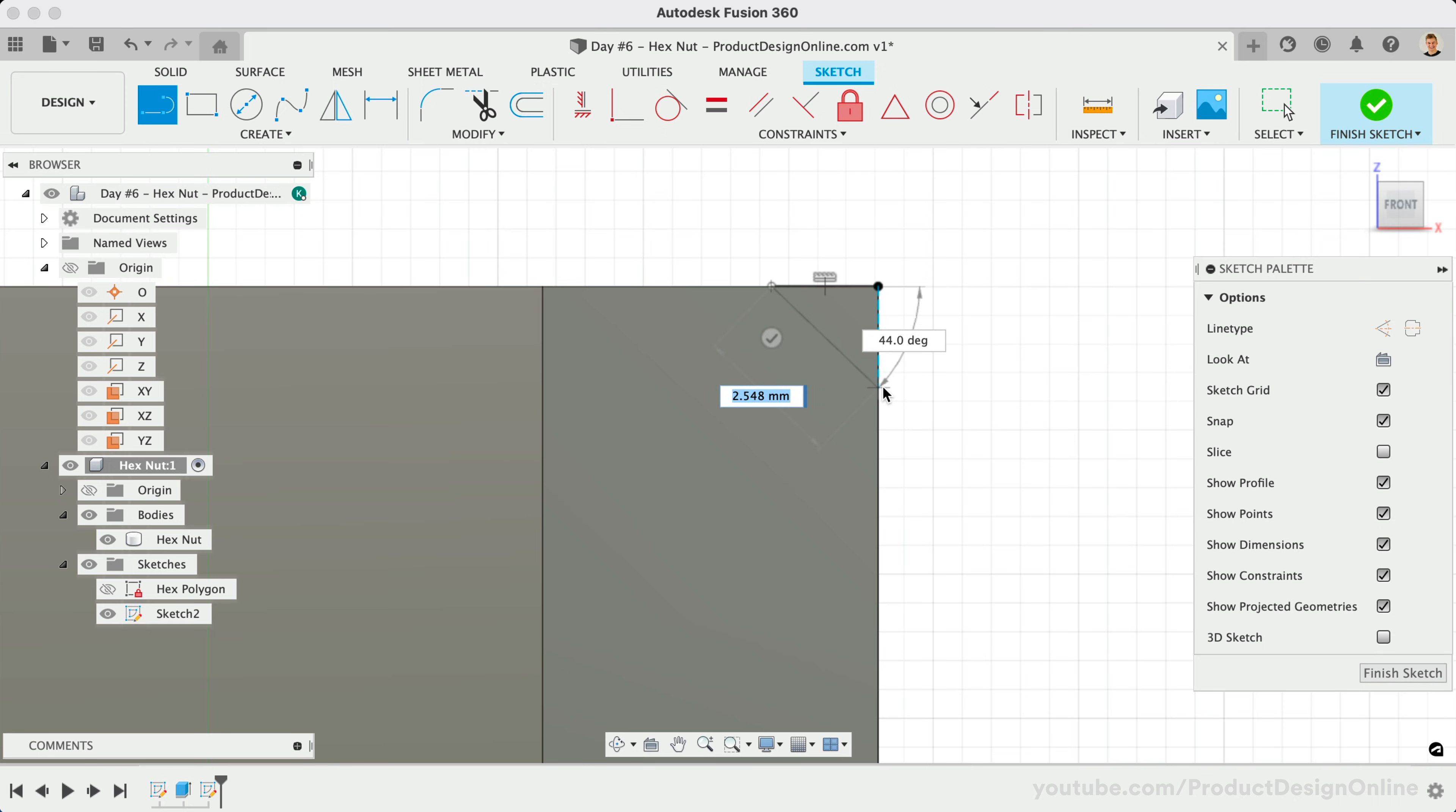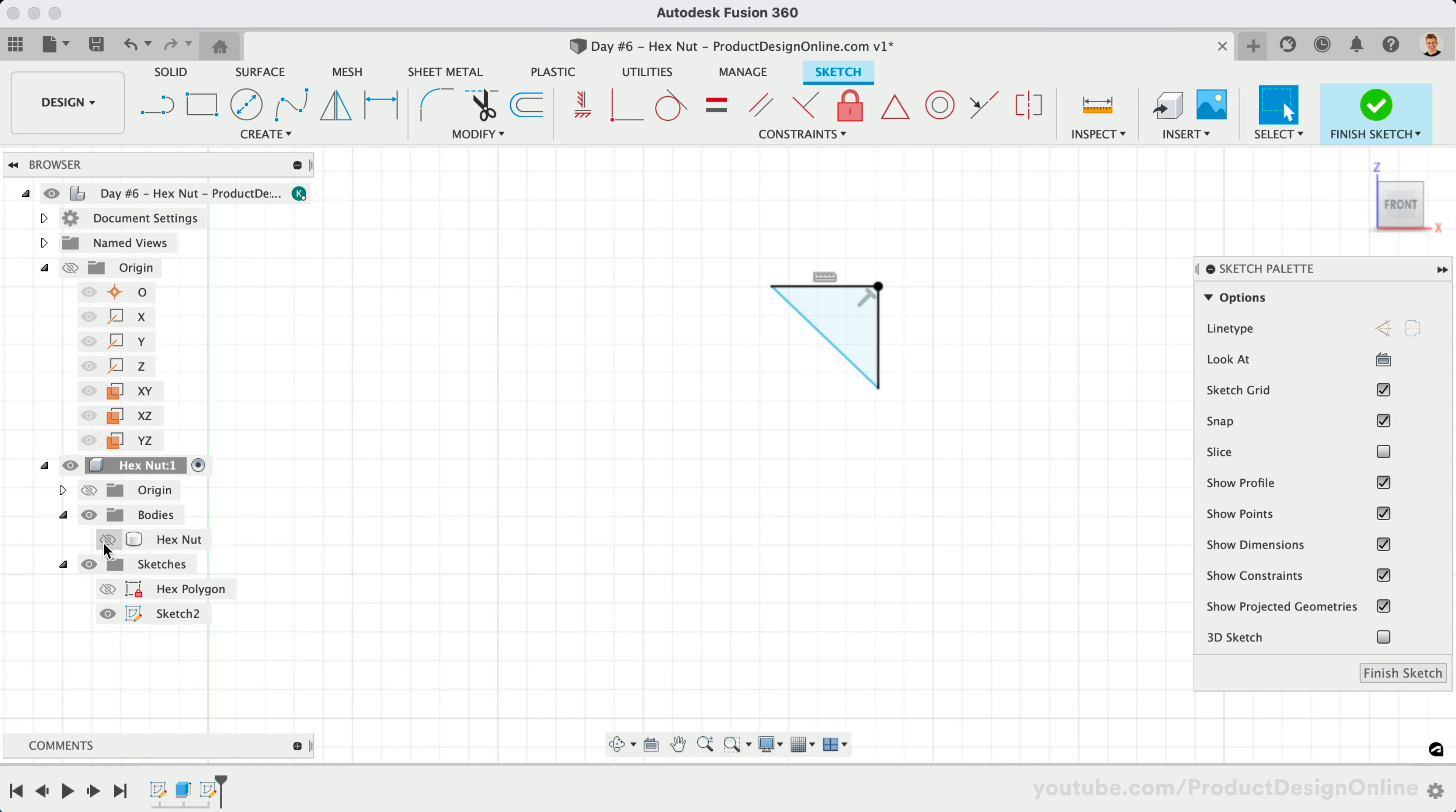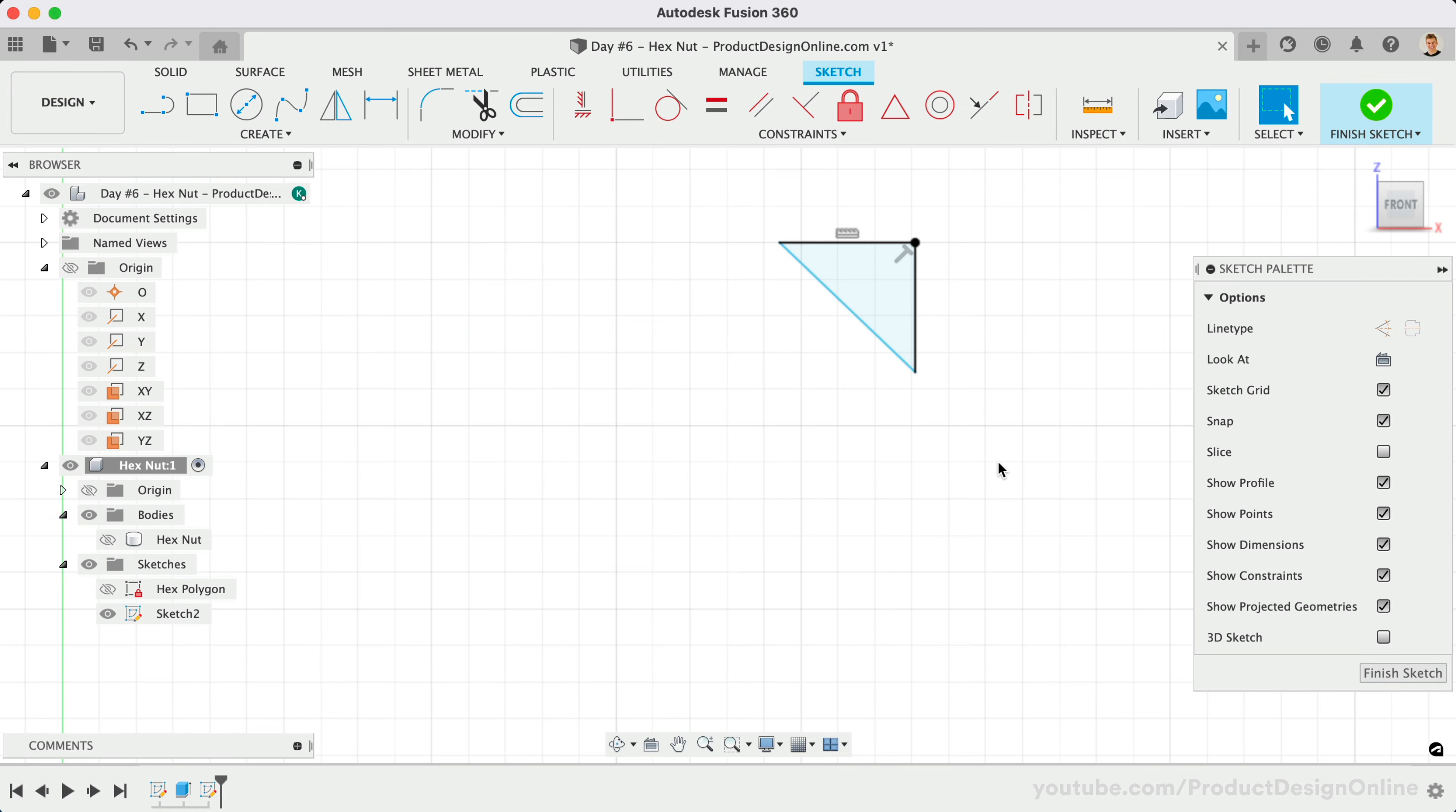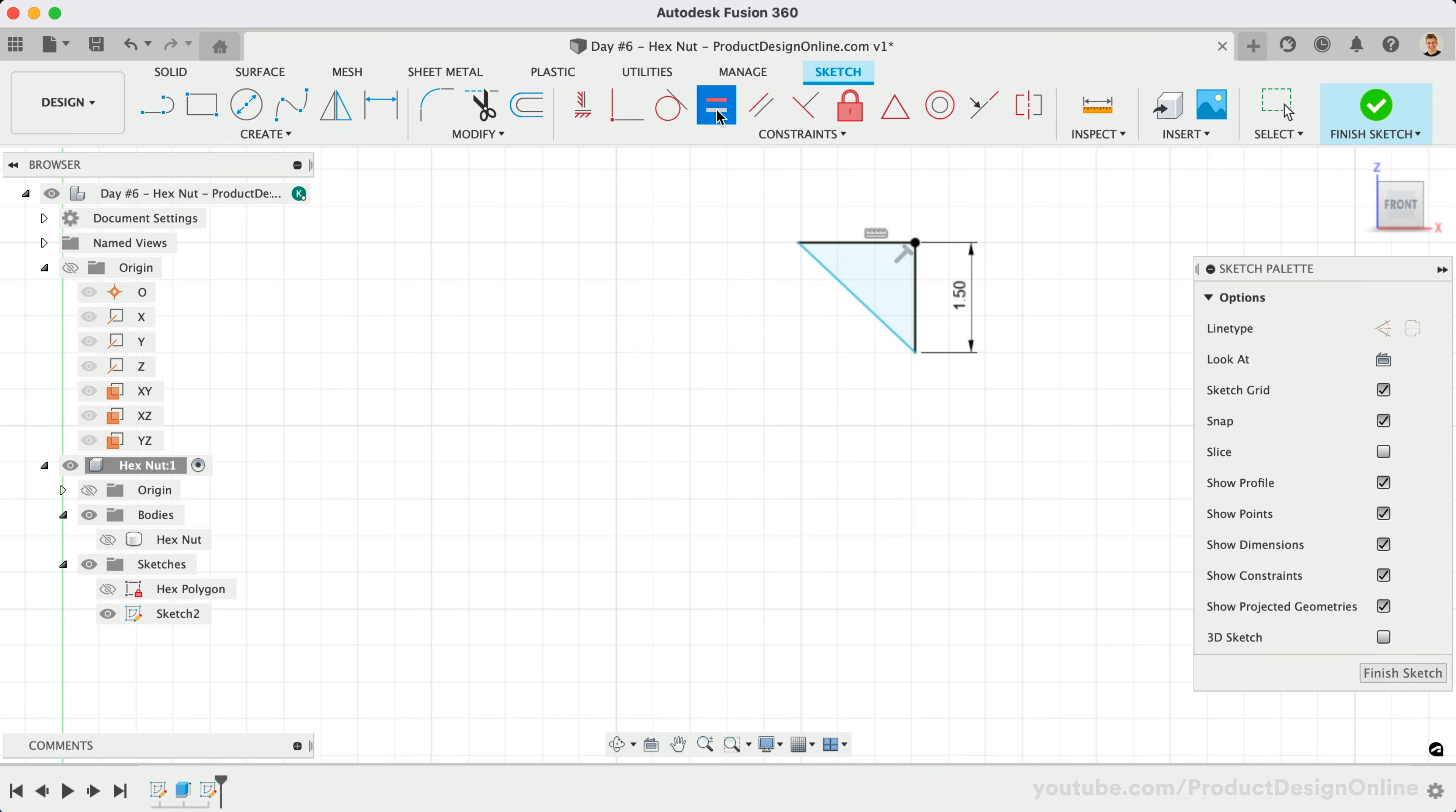At times, you may find it easier to hide 3D bodies by selecting their respective eyeball icon in the browser. This will help us focus on the sketch. I'll add a dimension to the vertical line, making it 1.5mm. Instead of adding a second dimension, let's add an equal constraint to the two lines, which will force them to remain the same length.